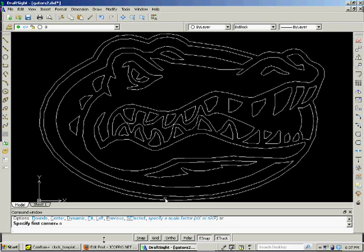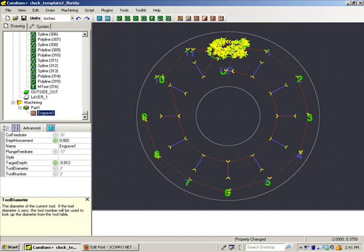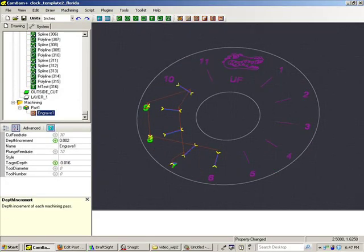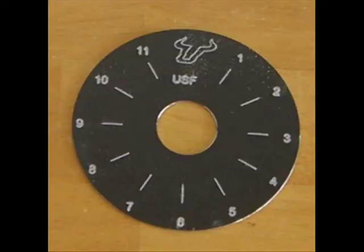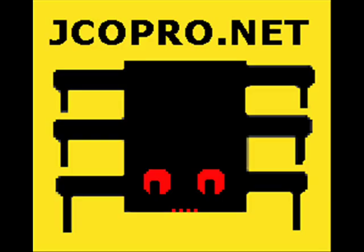After this, you can import it to CAMBAM or whatever other CAM program you have and actually do some engraving with it. That's the results, and you can see more at jcopro.net.